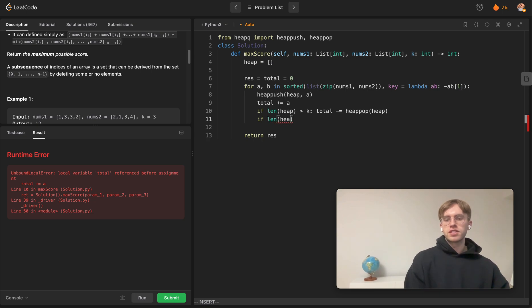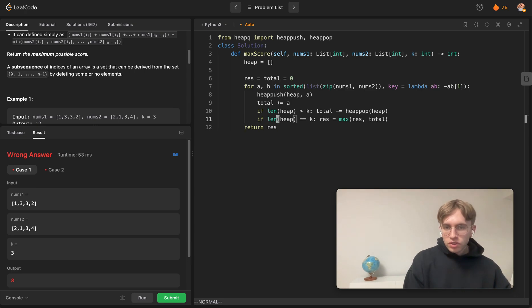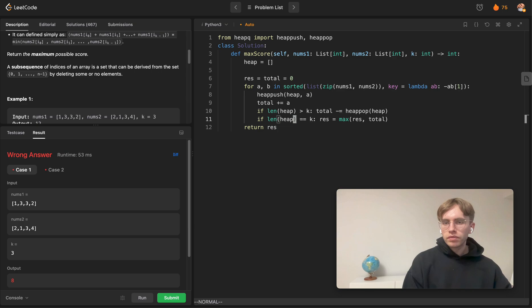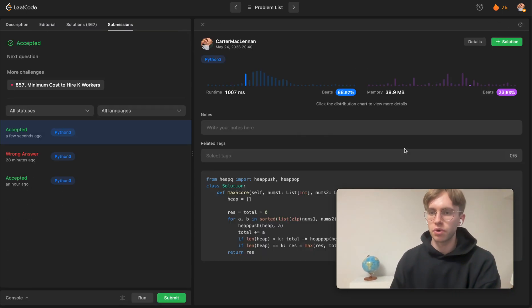Once the heap size equals exactly k, consider it for the answer: take the maximum of the current response and the current running total multiplied by the current minimum value b. That's the core of the algorithm.